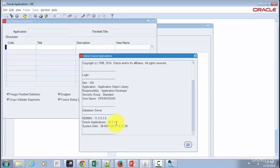I am going to discard this particular demo instance and we will start from scratch to walk you through the complete procedure end to end.